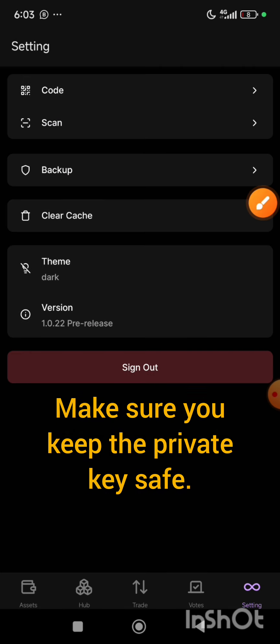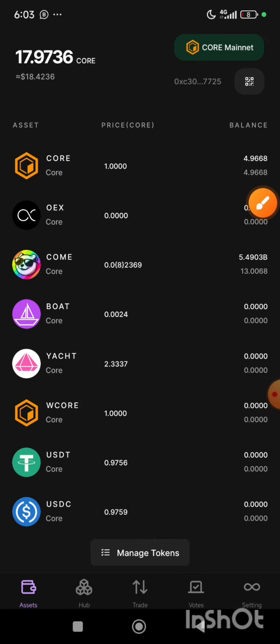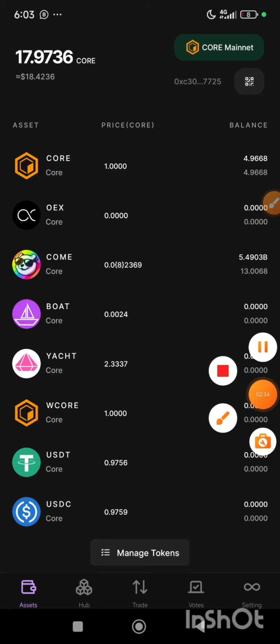After that, you are going to uninstall this app. Please, before uninstalling the app, make sure that you have your private key backed up. You copy it and paste it somewhere. Then you can now uninstall the app from your phone.